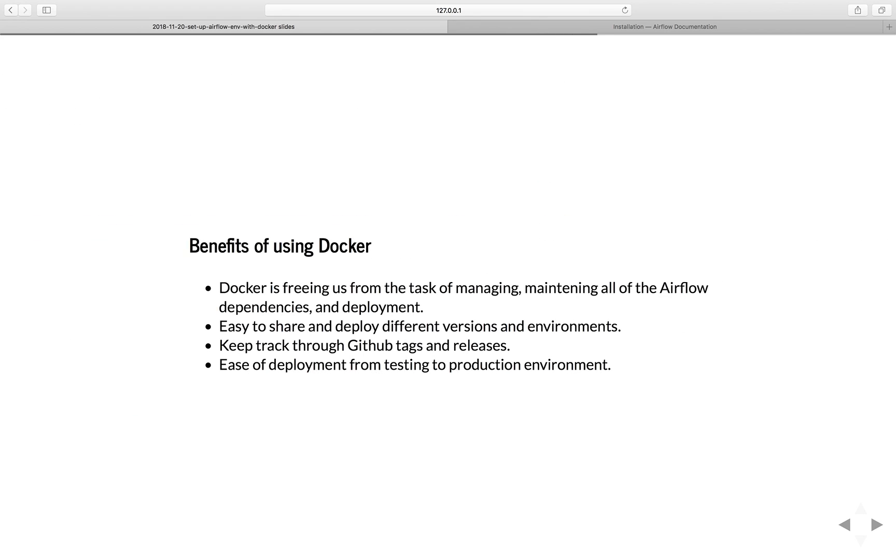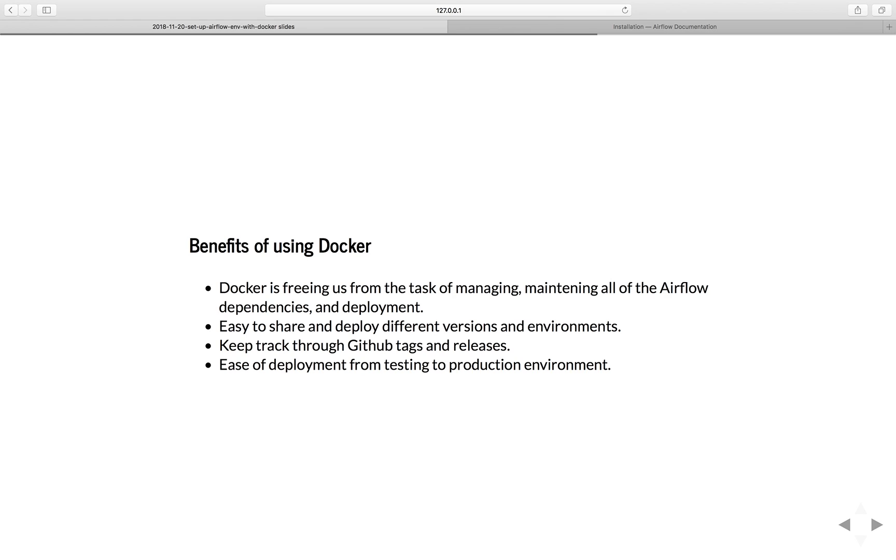The benefit of using Docker is that Docker is freeing us from the task of managing, maintaining all the Airflow dependency and deployment. It's easier for me to share and deploy a different version of the Airflow environment. That means regardless of your current operating system, I don't care if you're running Mac, Windows, or Linux. As long as you have Docker, you can run all of my workflow in the same Docker environment that I will be sharing with you. And we can all follow the same tutorial.